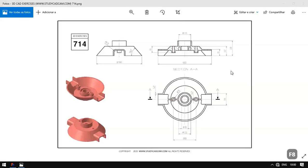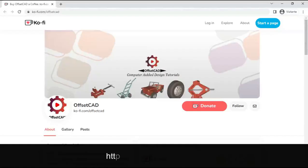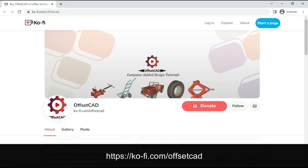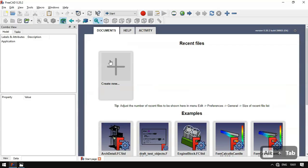Hello and welcome to the channel. Today in this video we'll draw a model from Statcat CAM site as a practical exercise in FreeCAD. If you like the content I have been producing, please subscribe to the channel. If you want to donate to the channel, you can do so by accessing Ko-fi — the link to this page can be found in the description.